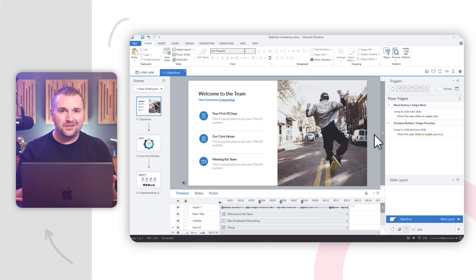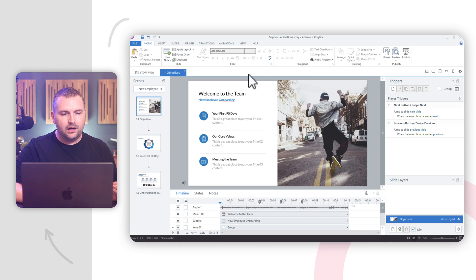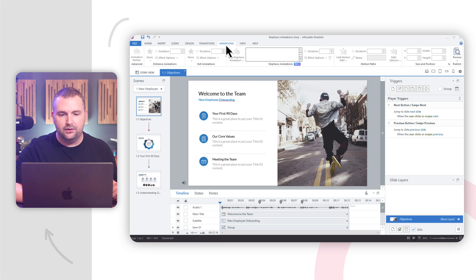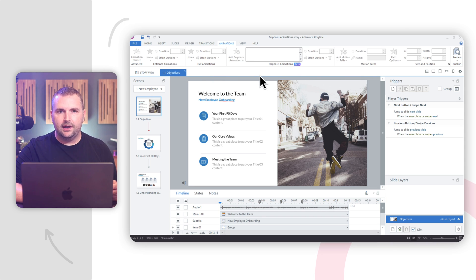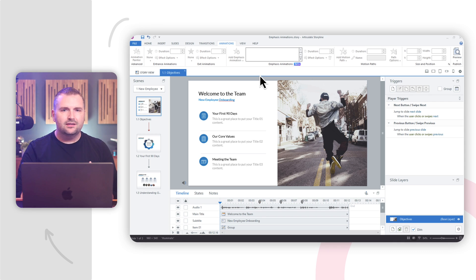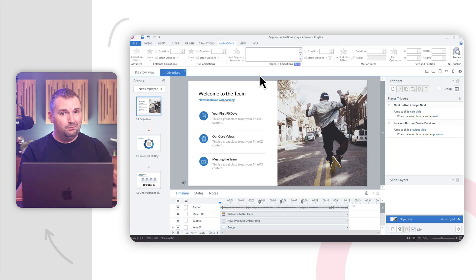Let me show you how. Here I am in Articulate Storyline where I've been working on this project to add some Emphasis Animations. We can find all of our animations under the Animations tab up in the ribbon. There are several different types: Entrance and Exit Animations, Motion Paths, and here in the middle, Emphasis Animations. We can use them to subtly direct learners' attention, highlight interactive objects, or combine multiple Emphasis Animations to create unique interactions.